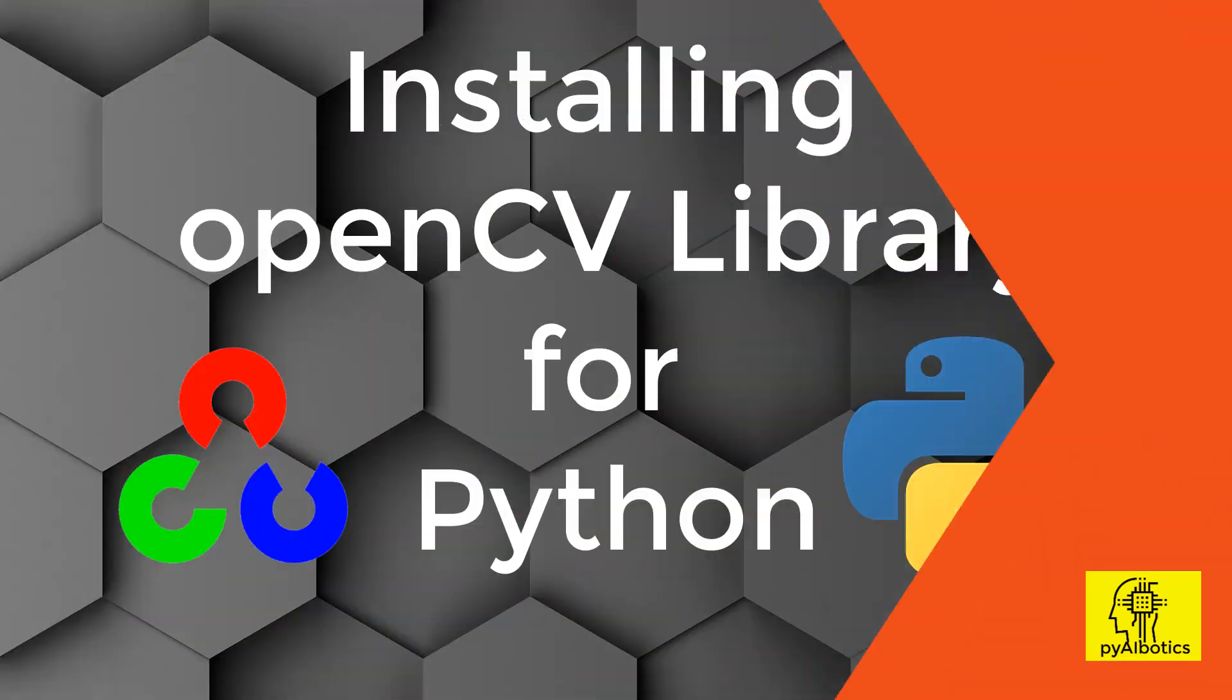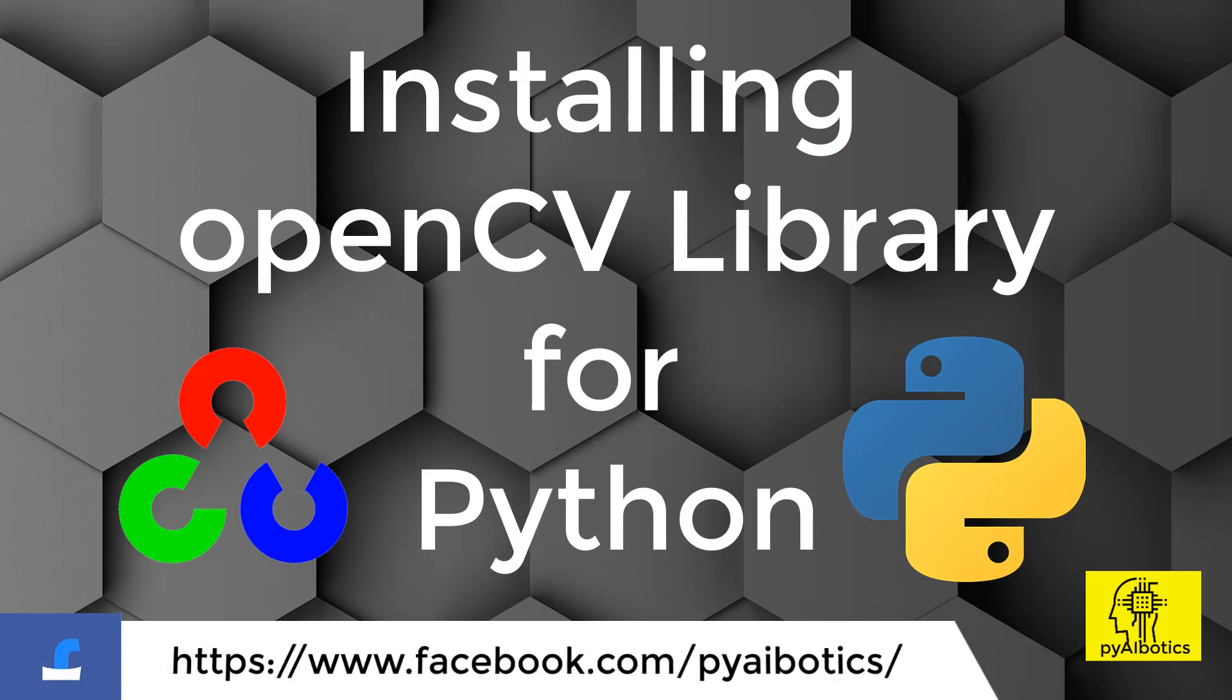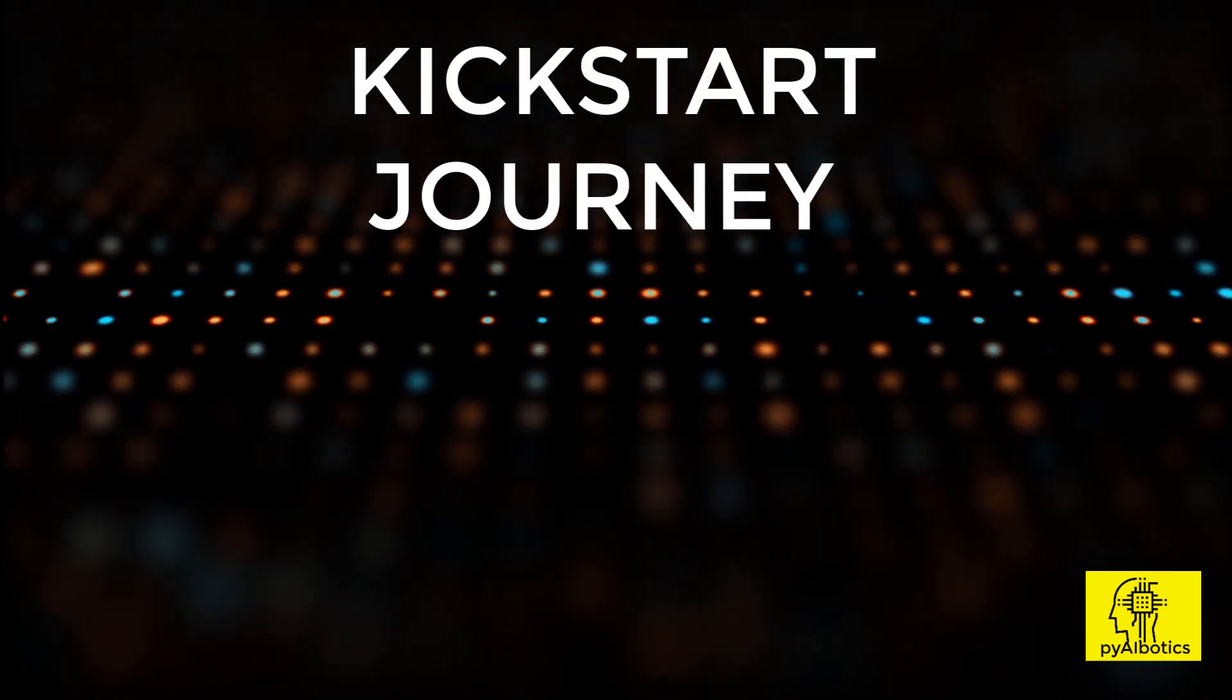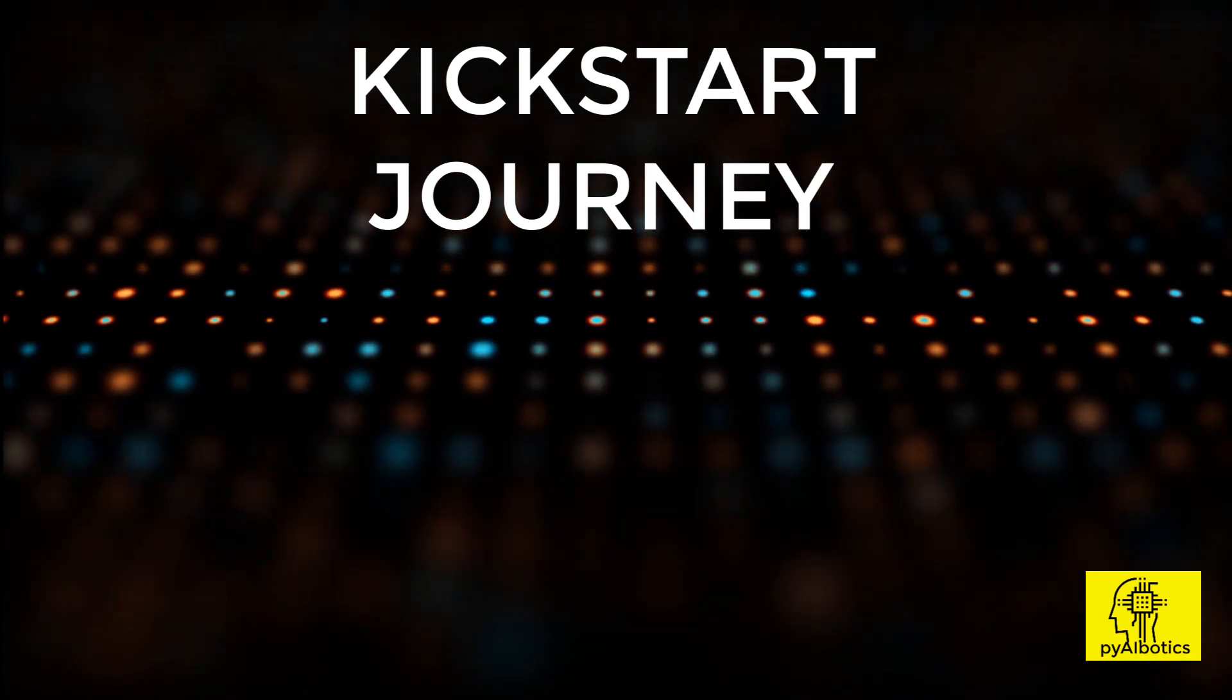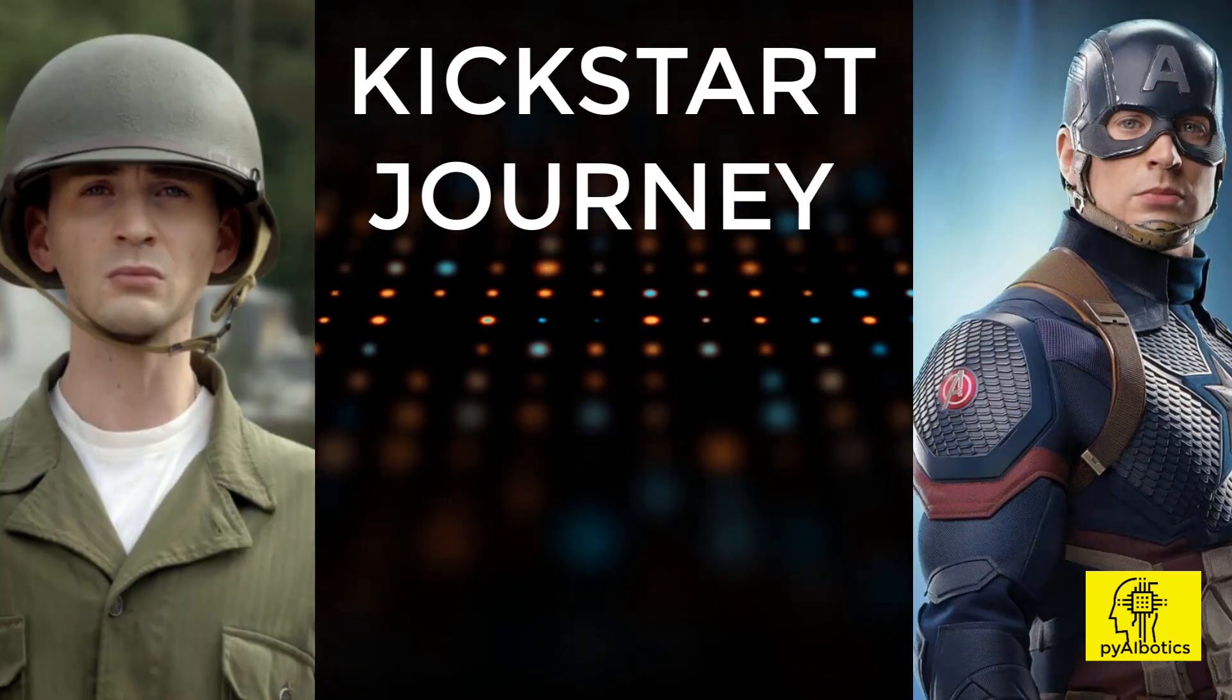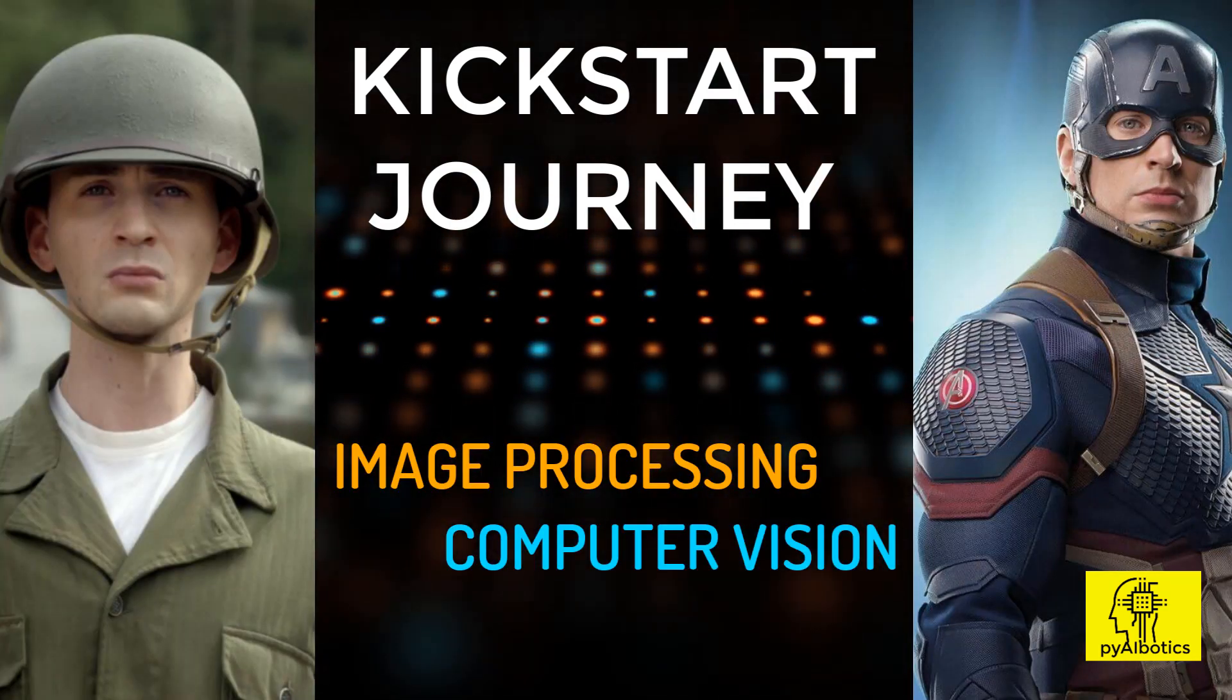In this video we will go through the process of installing OpenCV libraries for Python to kick-start our journey from zero to hero in image processing and computer vision technology.